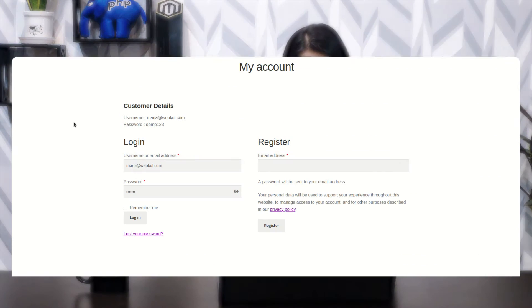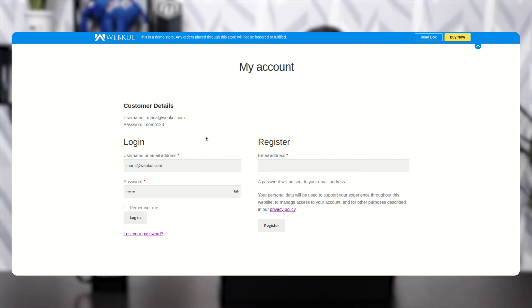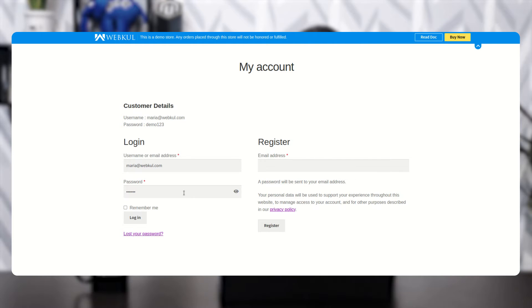Before moving ahead, let me show you how the customer can place an order. Here on the login page — note that for placing an order you need to be registered or logged in. I am going to log in using the credentials provided for this demo and click on login.